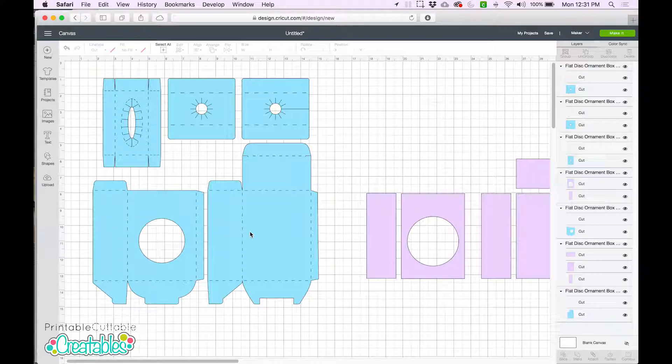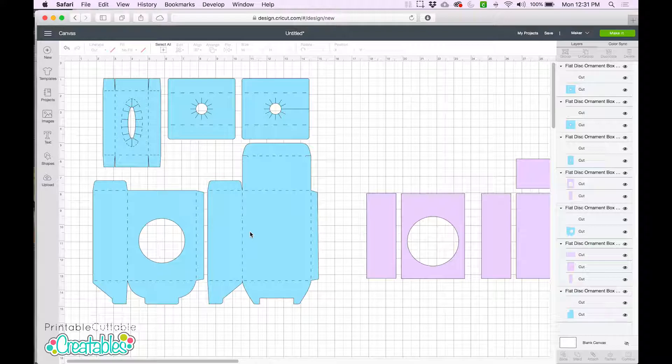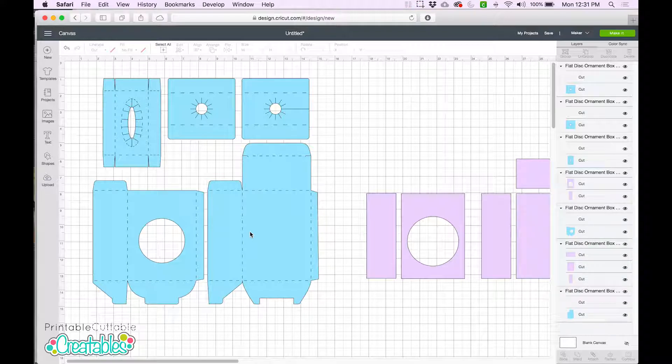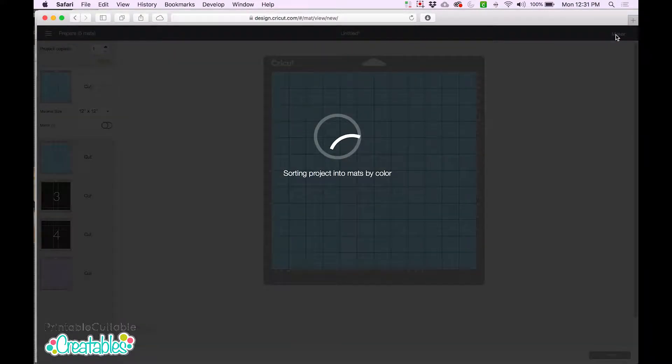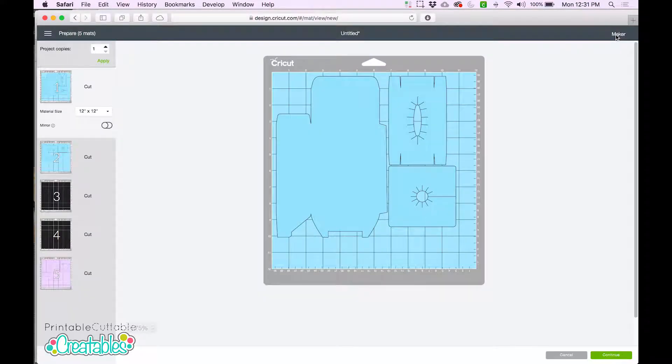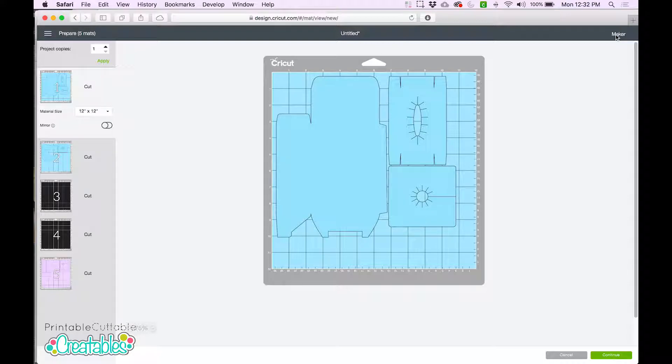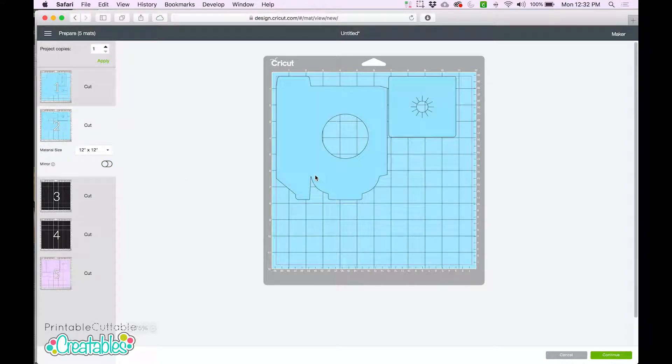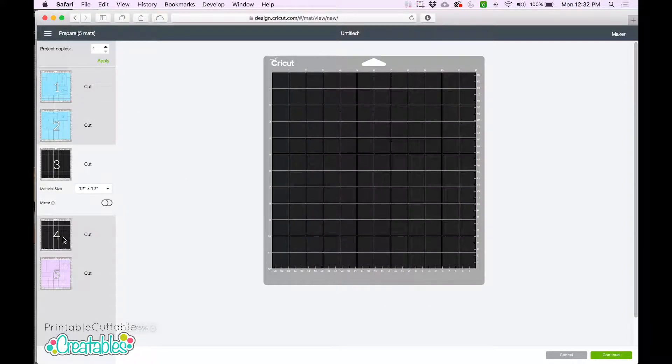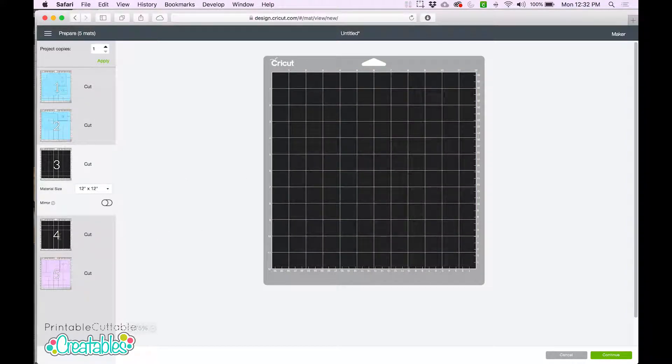Since we'll be cutting everything in this design, there's only one thing we need to do to make sure that everything cuts correctly. First, I'll show you what would happen if we skipped this step. If we just go ahead and click Make it, Cricut is going to separate everything onto different mats. So we have blue mats with just the box shapes, and then separate black mats with just the scorelines.